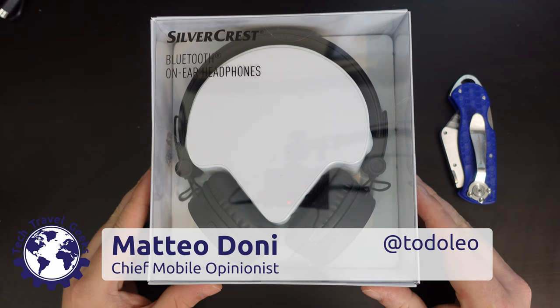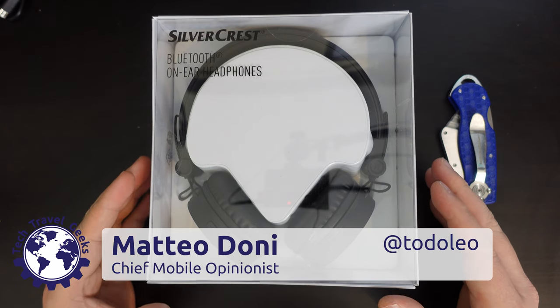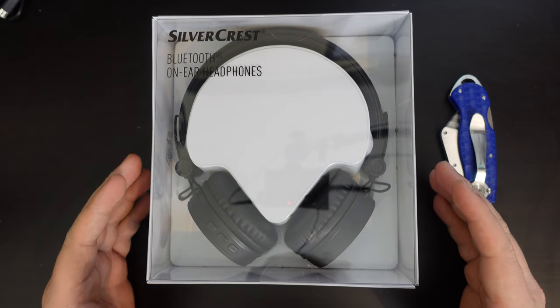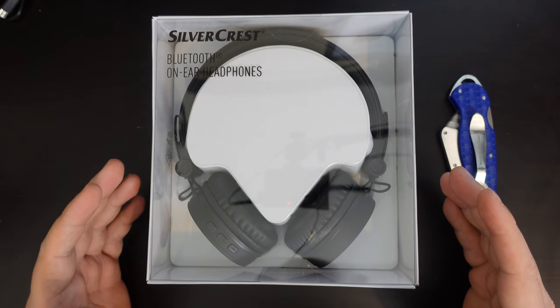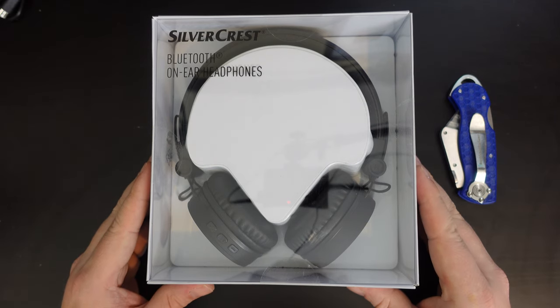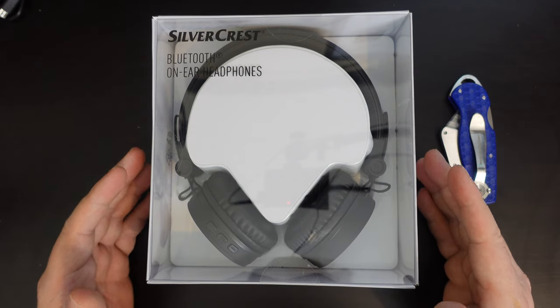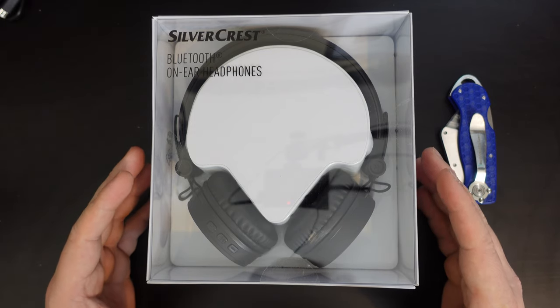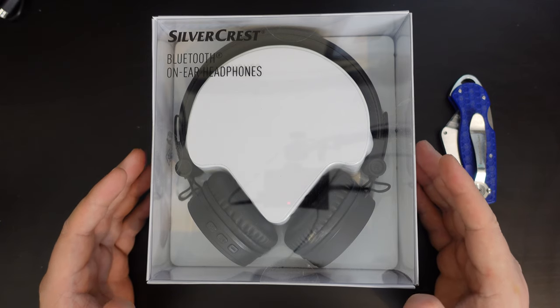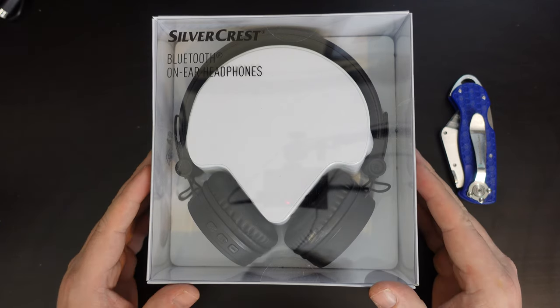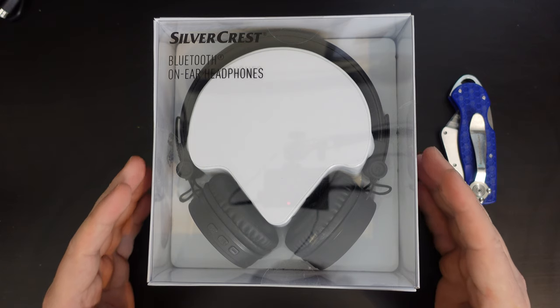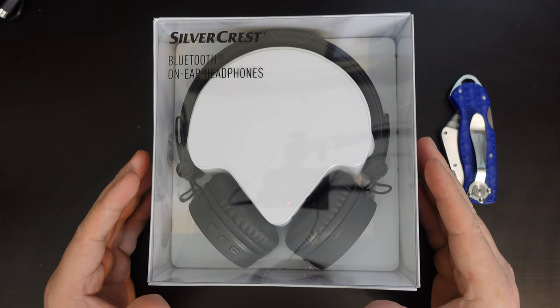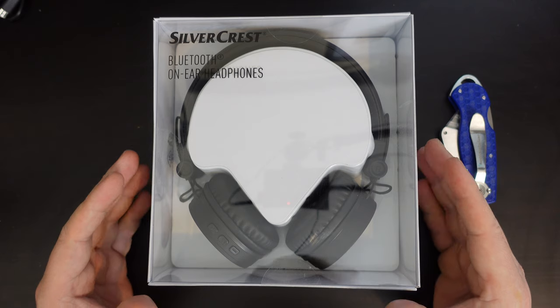Hello, I'm Matteo, the Chief Mobile Opinionist here at Tech Travel Geeks, and you might be surprised if you're a regular here on the Tech Travel Geeks YouTube channel. It's not Tuesday, but we're unboxing a pair of Bluetooth earphones. Yes, this is not Earphone Tuesdays.